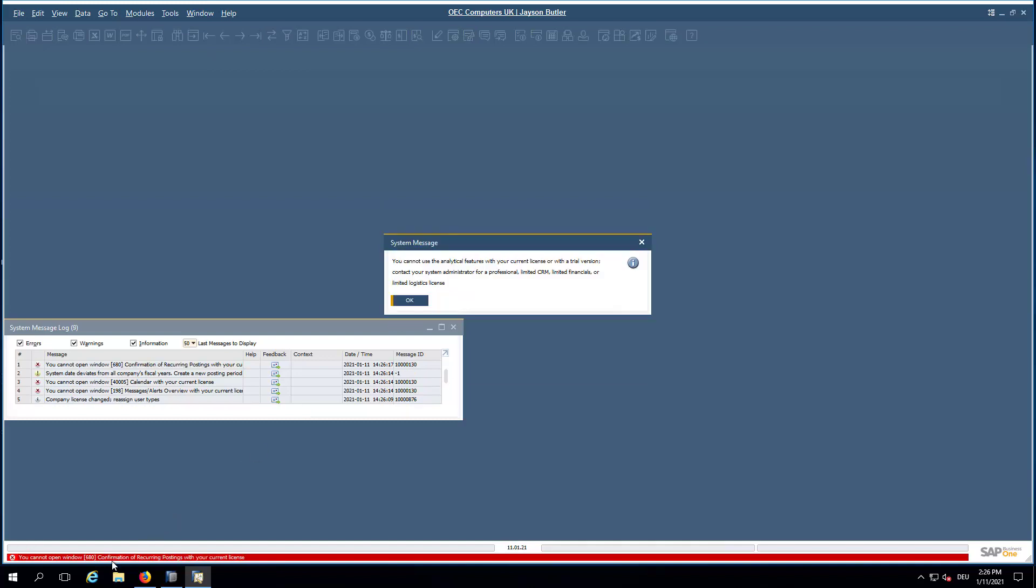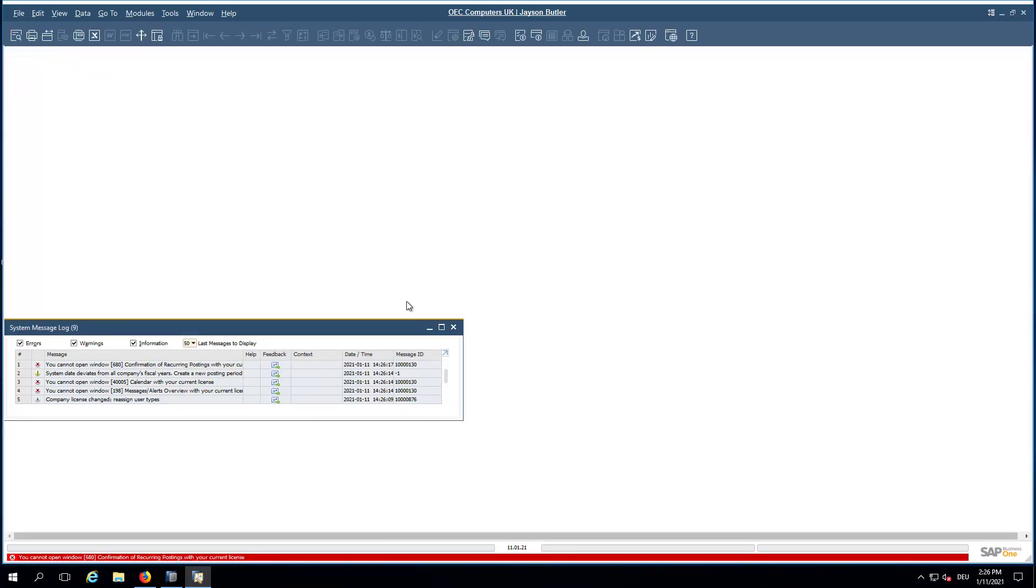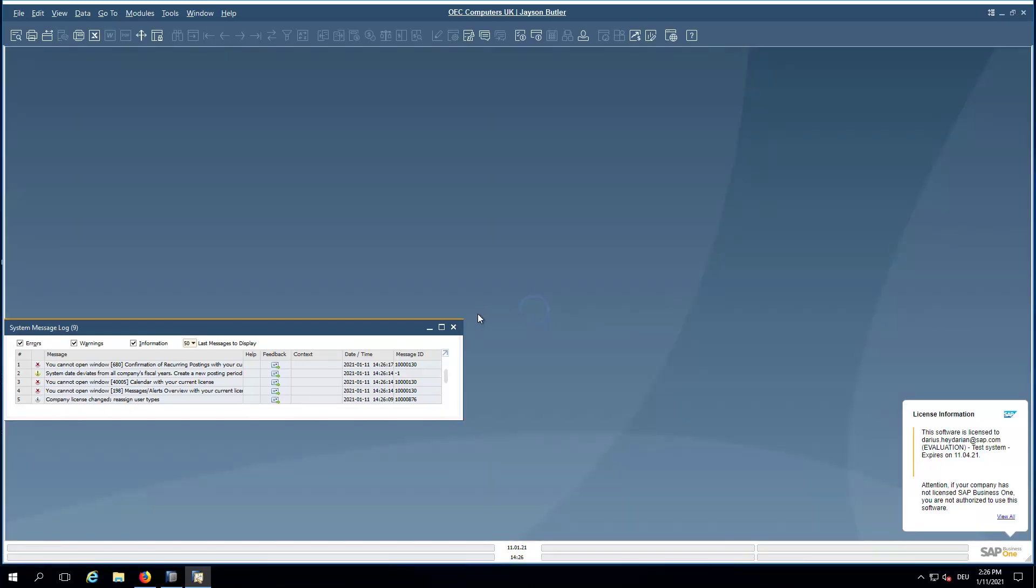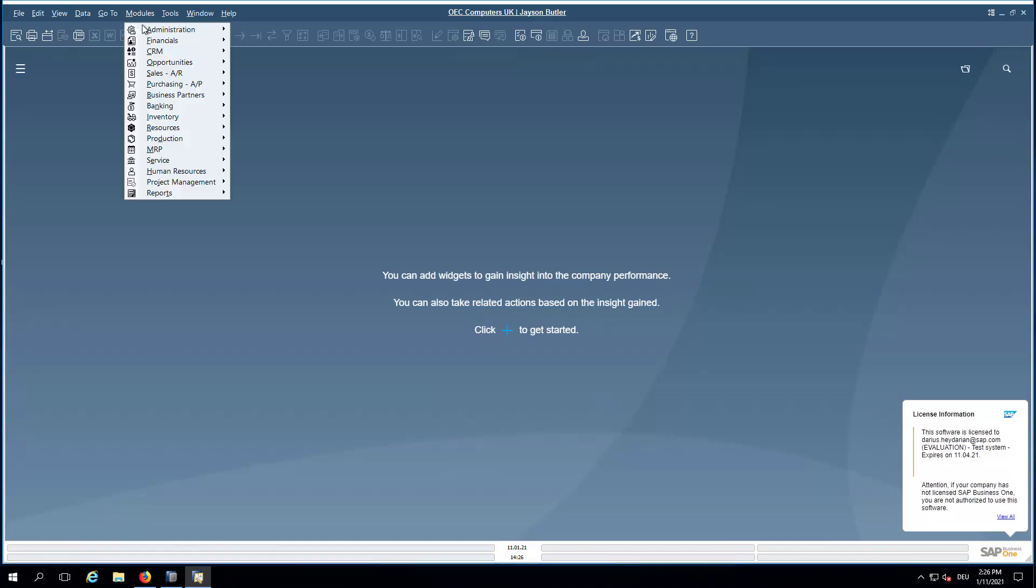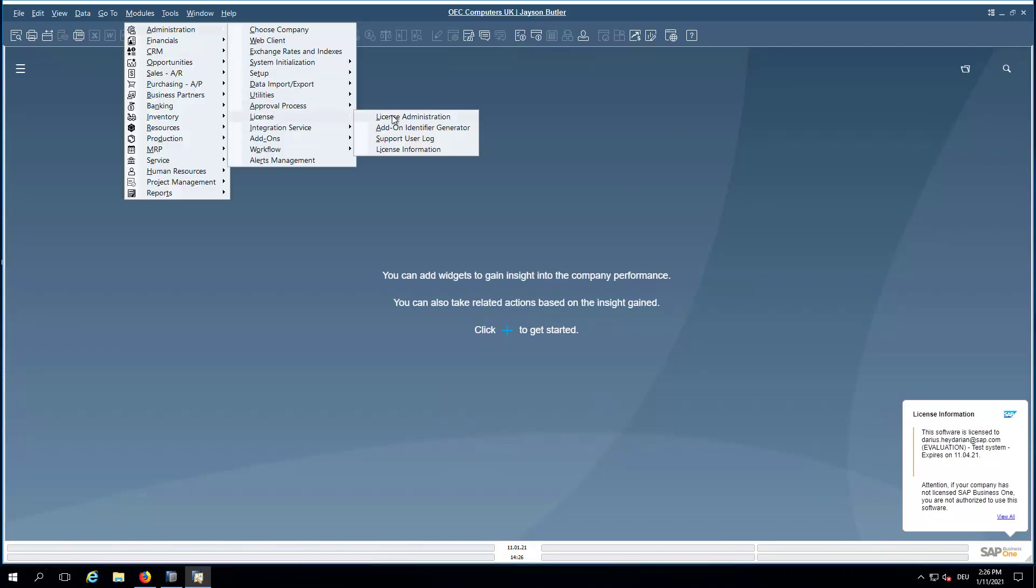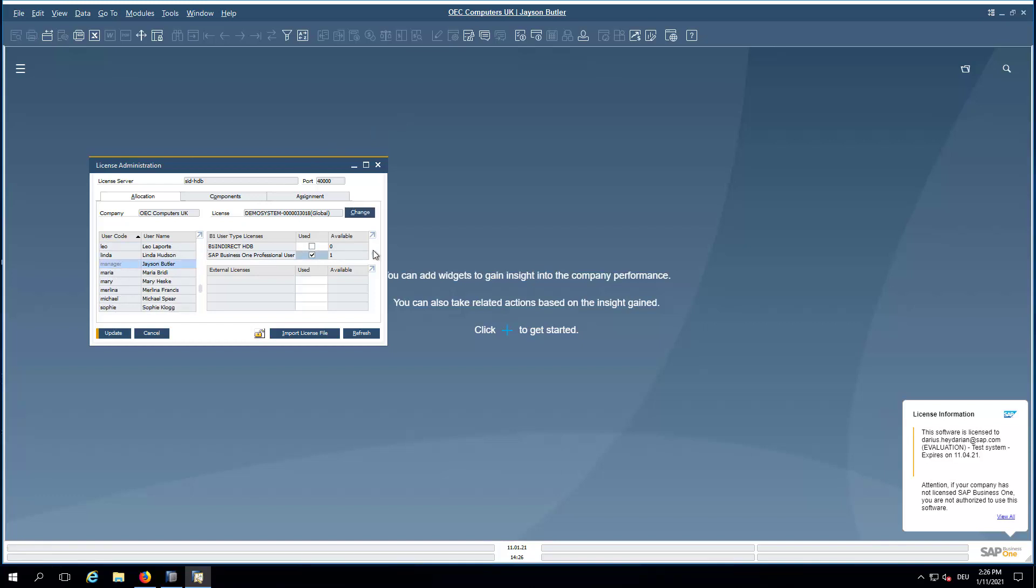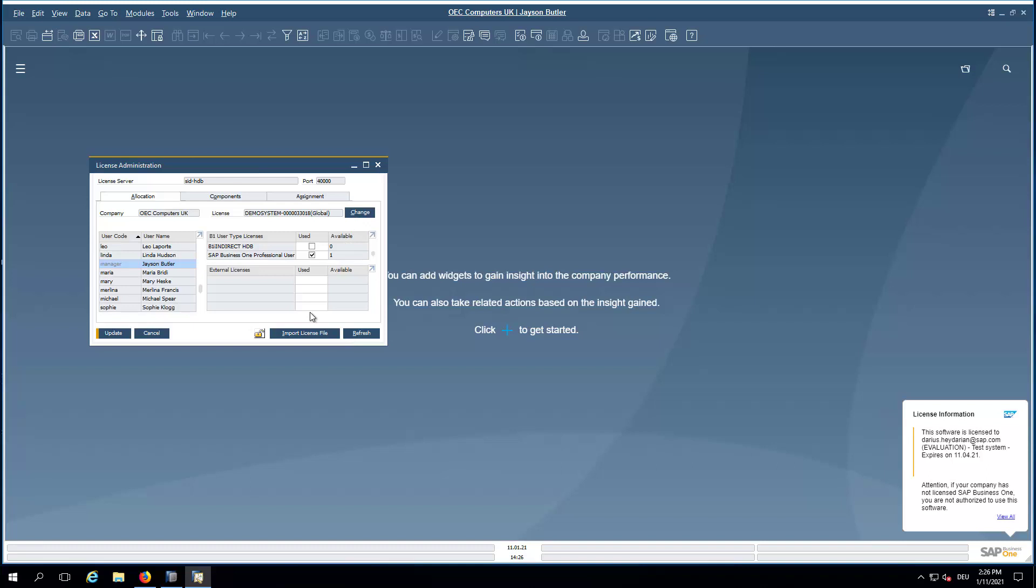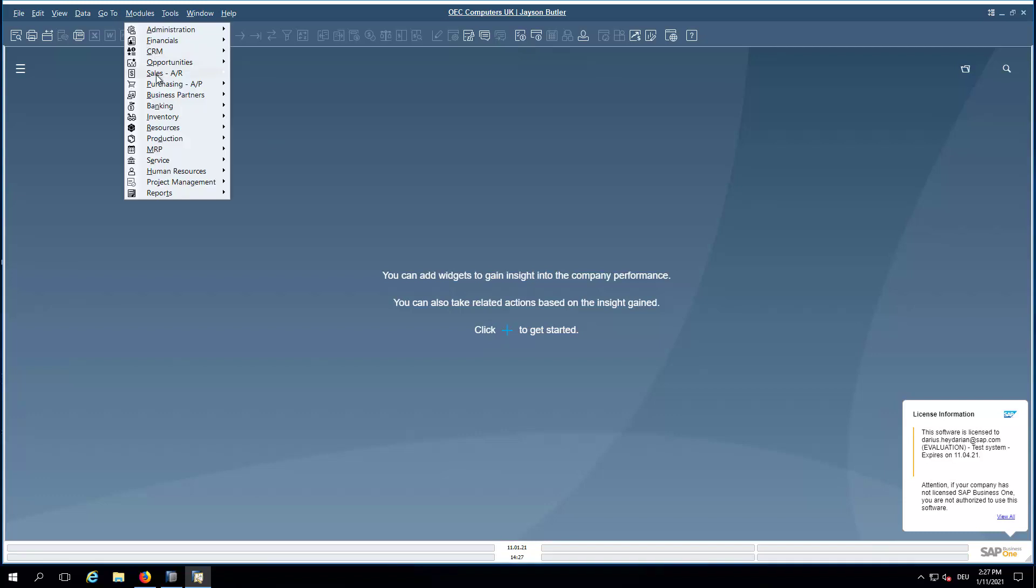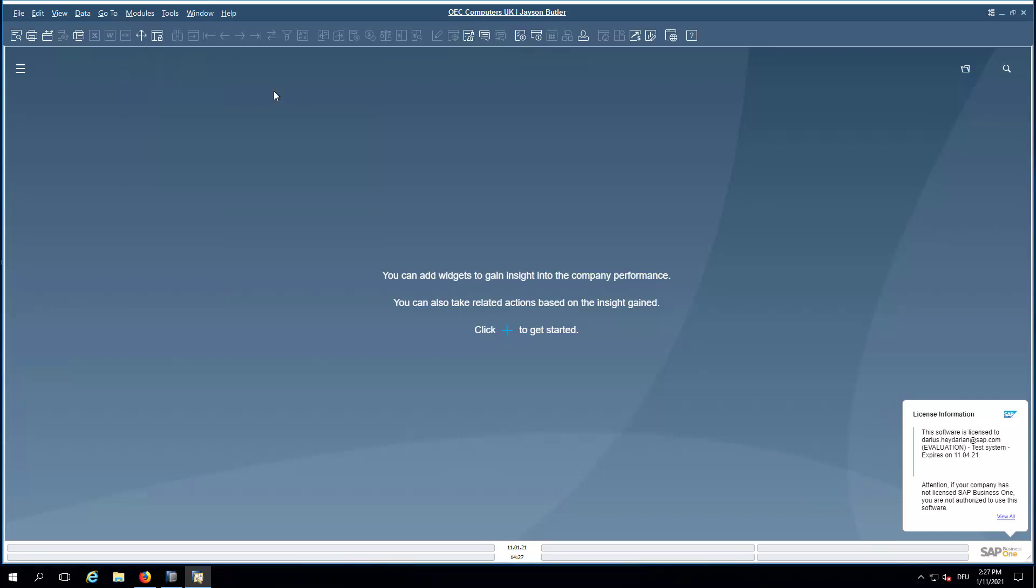And you can now see that our User Manager has no license assigned. What we will now do is we will go again to the License Administration and go to our Users. For example, the main User Manager and assign one of the two professional user licenses. You can see that there are also other licenses available you may want to assign to this user. And we will then update. And now you have the license assigned and can now continue to work in Business One.